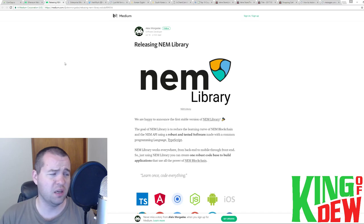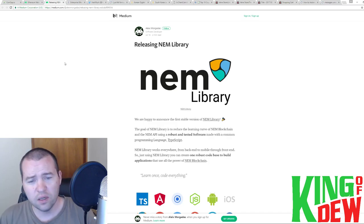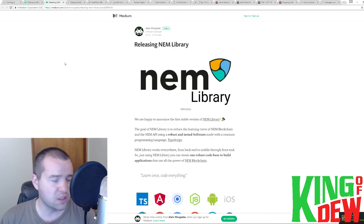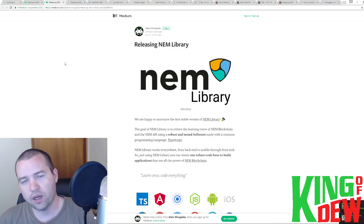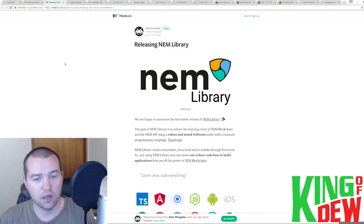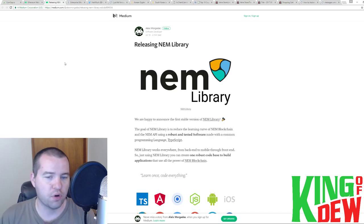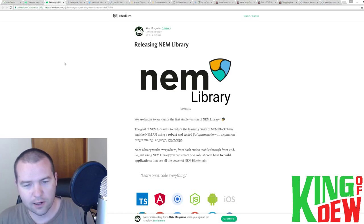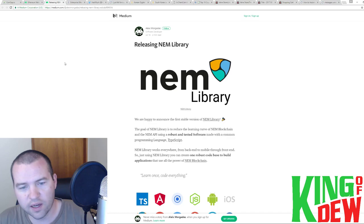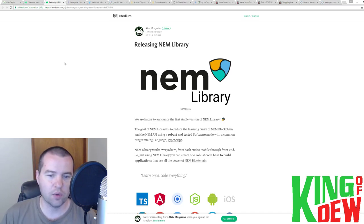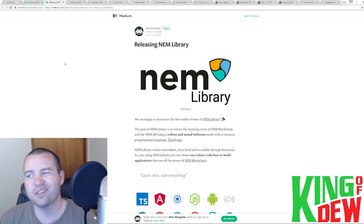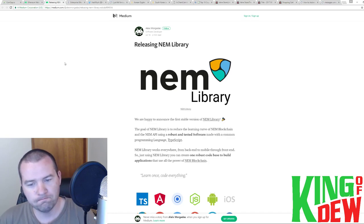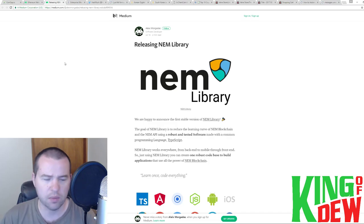NEM just reminds me of Ethereum a year ago right now where you have these really cool projects like the NEM library where you've got individuals out there truly supporting it organically in order to help adoption. And that's just really fantastic. So essentially what NEM library is, rather, is a project to reduce the learning curve of the NEM blockchain. And they basically have created some testing software to allow programmers to use the programming language called TypeScript.